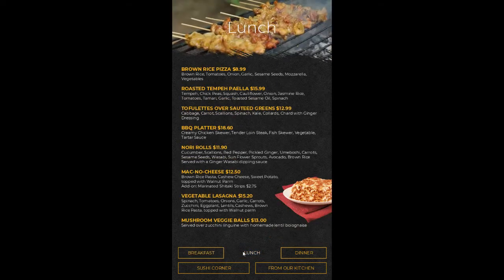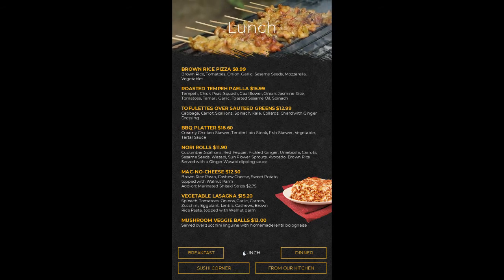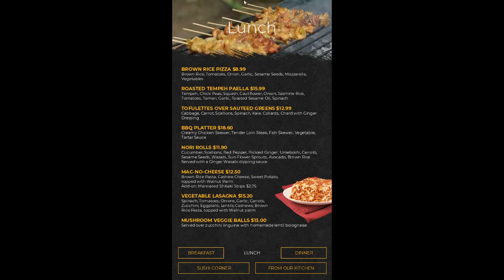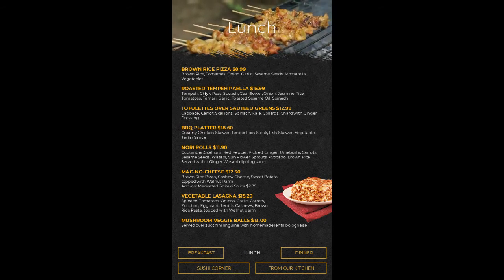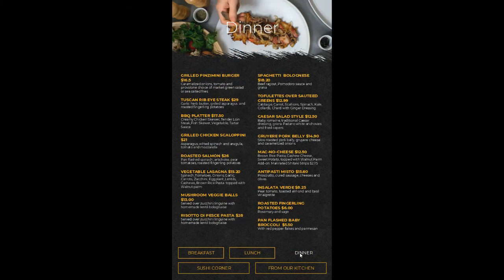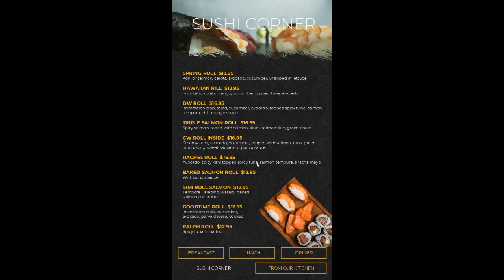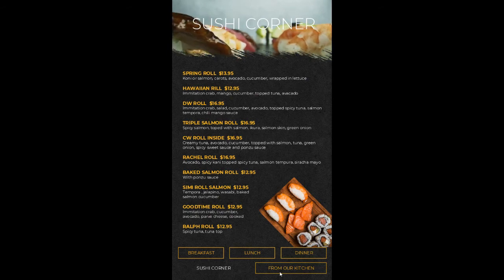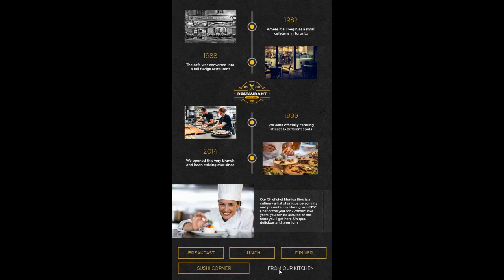If I hit lunch, it rotates through to the lunch menu — again with video on top, a clear header that says lunch, and then our items. If I select dinner, same thing. Sushi corner breaks down the sushi menu. And then from our kitchen gives a nice story of the venue, when it was established, different timelines.